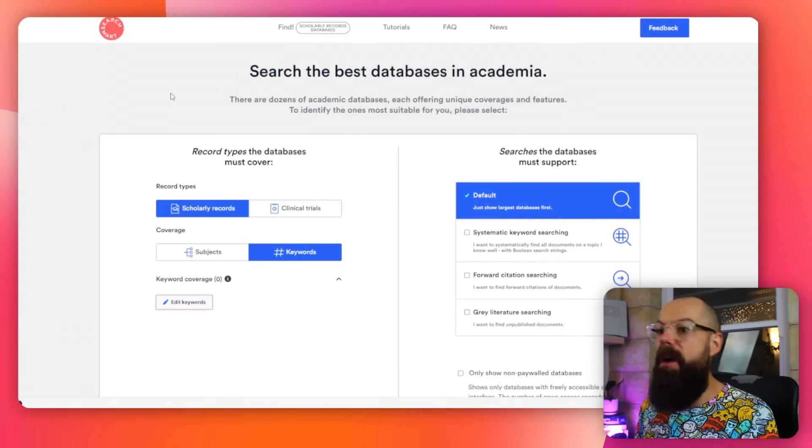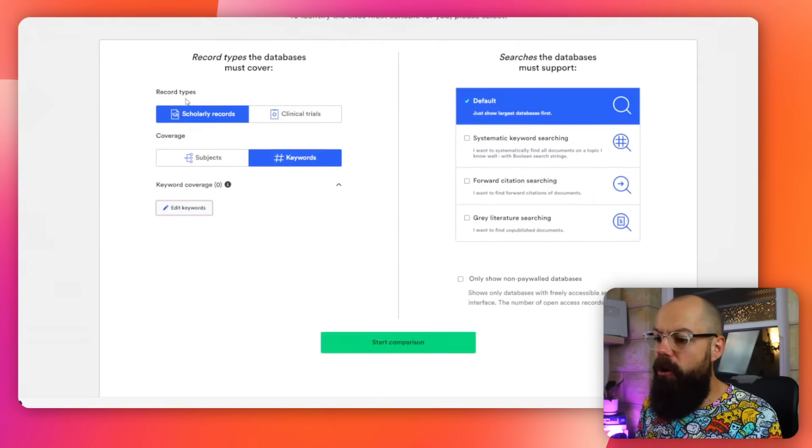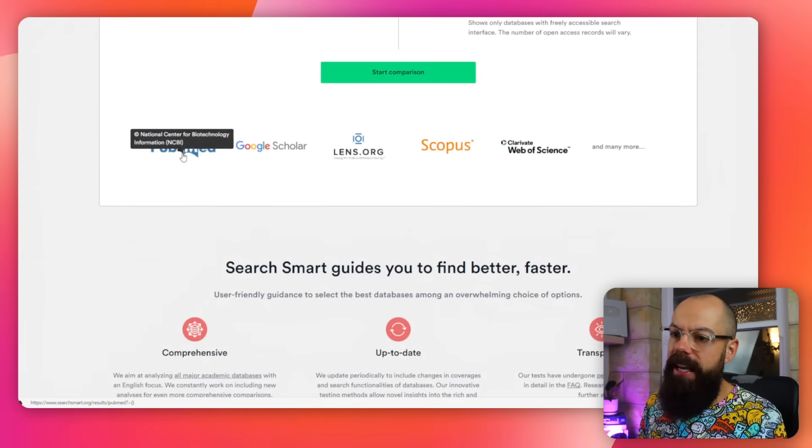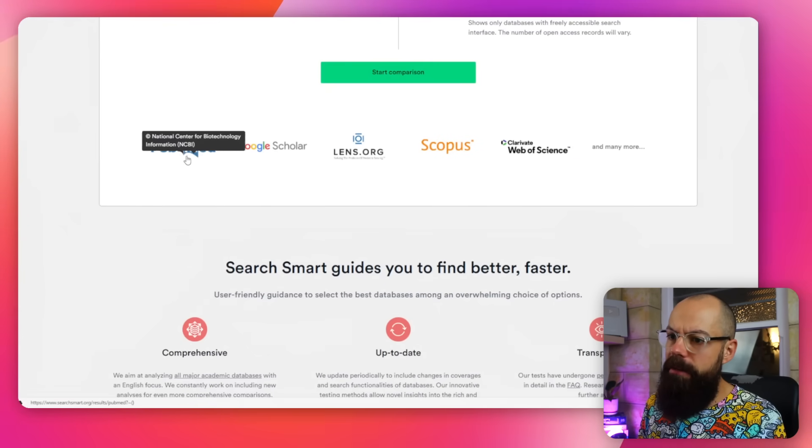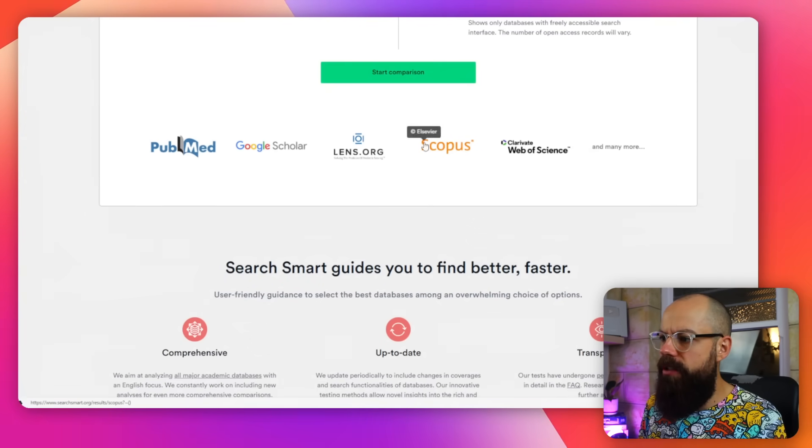Check out smartsearch.org. Look at this — it goes through all of these: PubMed, Google Scholar, Lens, Scopus, and many more.